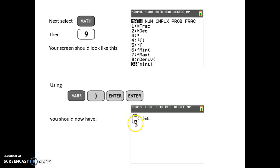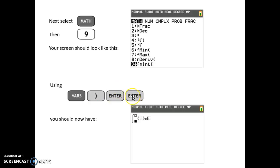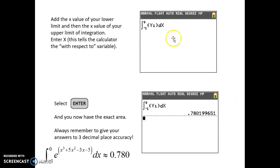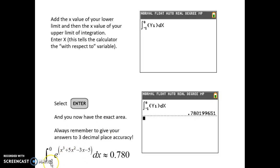This is what shows up in your home screen: an integral sign, a lower limit box, an upper limit box, a function box, and a 'with respect to' box. Enter your limits from the definite integral, put your cursor in the function box, and use the same keystrokes as for Y1 in the derivative to pull up Y1 here. Once you fill in all the spaces, hit Enter, and this value is the accumulated area between the function and the horizontal axis from x equals negative 1 to x equals 0.